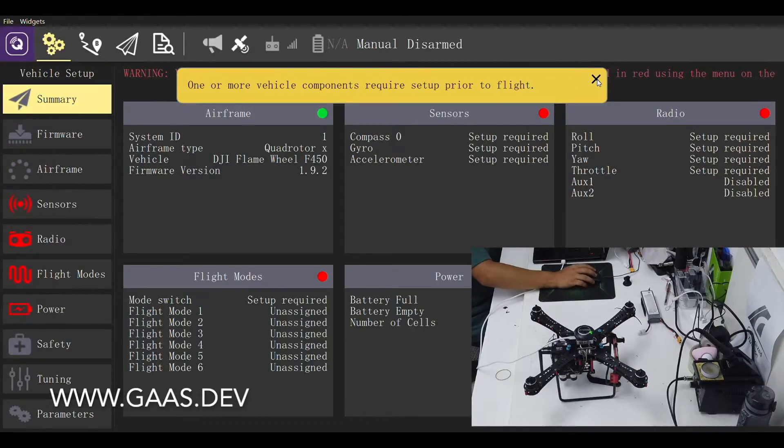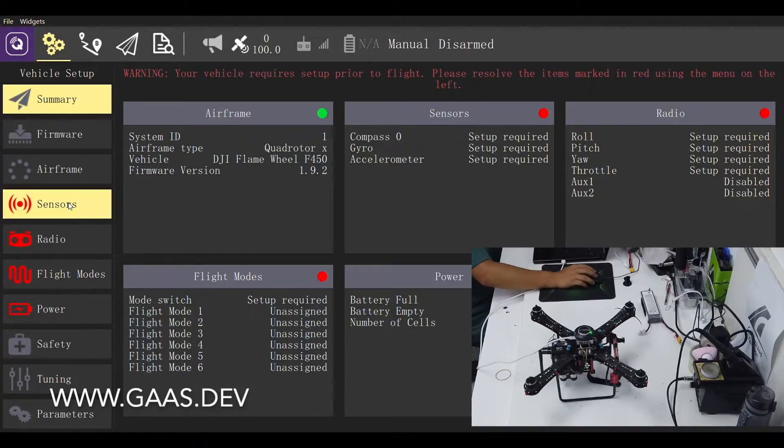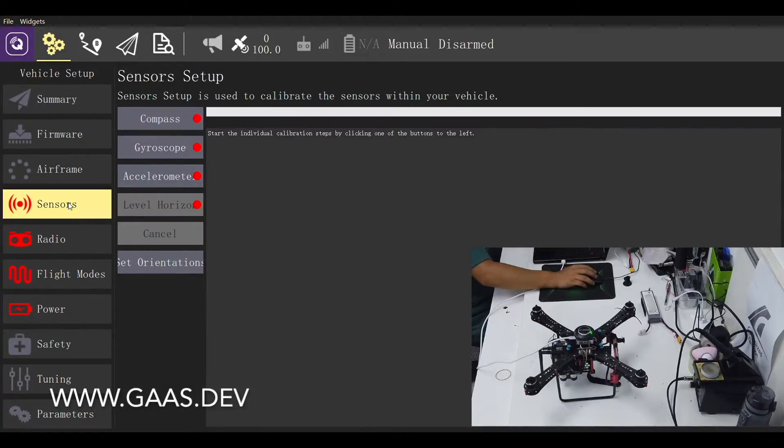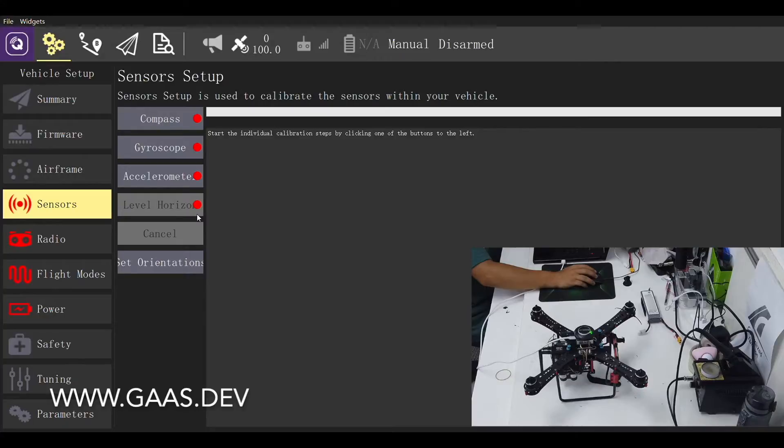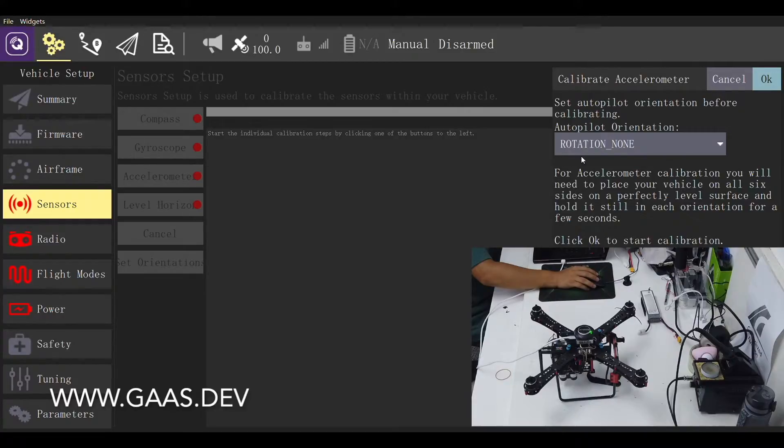The airframe tab has turned from red to gray, which means we can move on to the next tab. The level horizontal calibration is disabled for now, so we will start with the calibration for accelerometer.